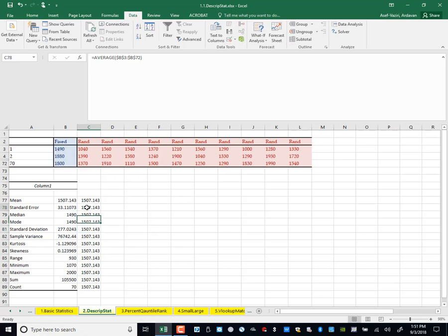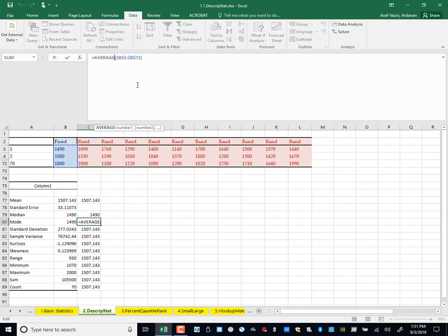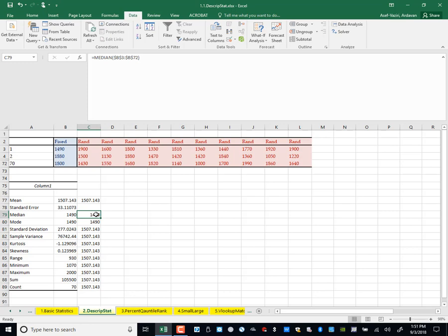Now I come down and do median. I replace AVERAGE with MEDIAN. Then I change AVERAGE to MODE. Median is the point where 50% of observations are on one side and 50% on the other side. Usually we can compare mean and median: if mean is greater than median, that means we have some large numbers which have pushed the mean to go to the right of median — the curve is skewed to the right.